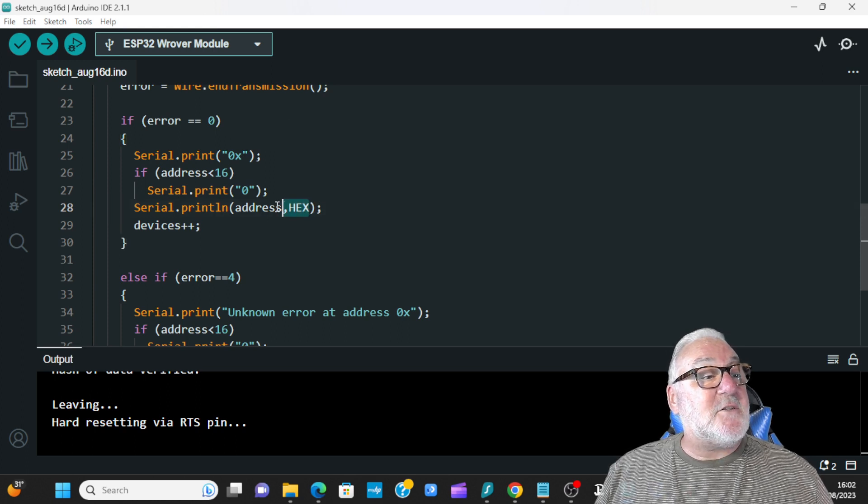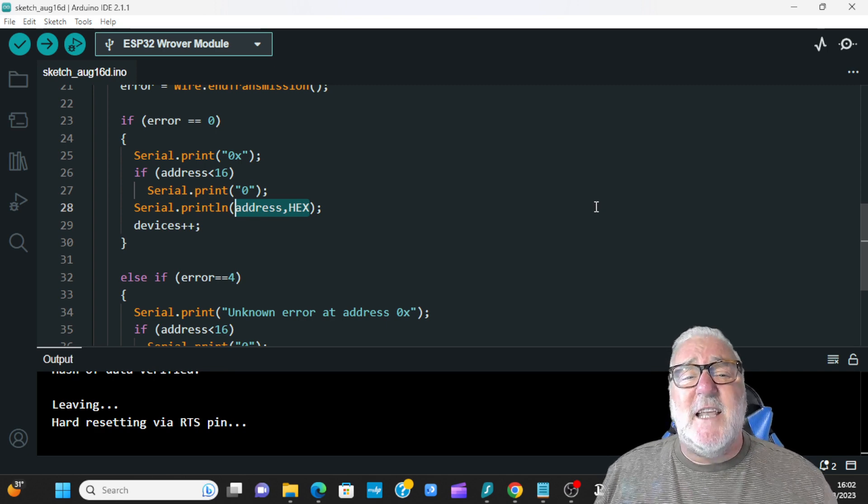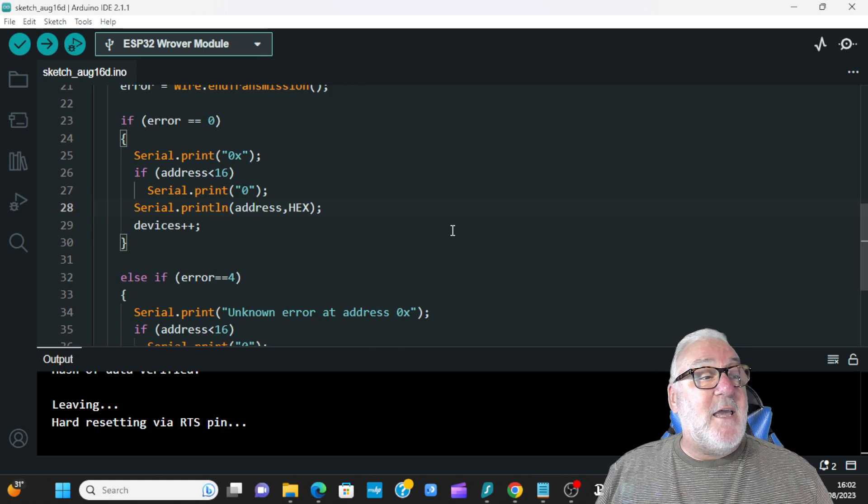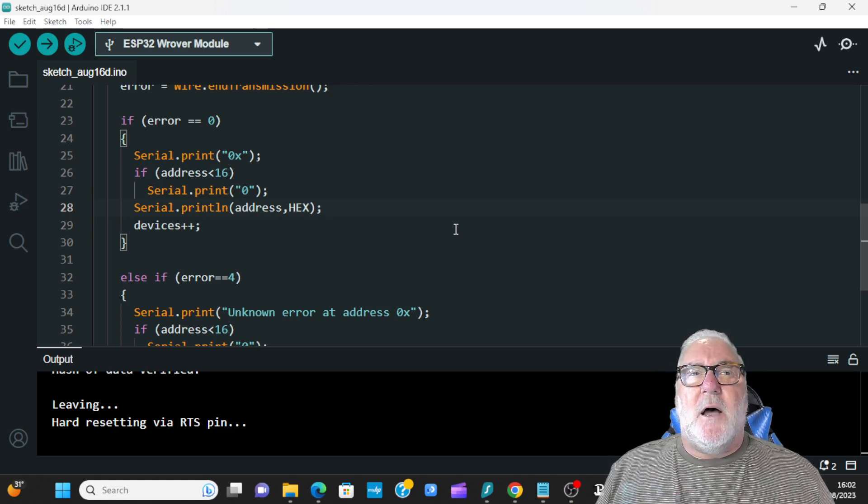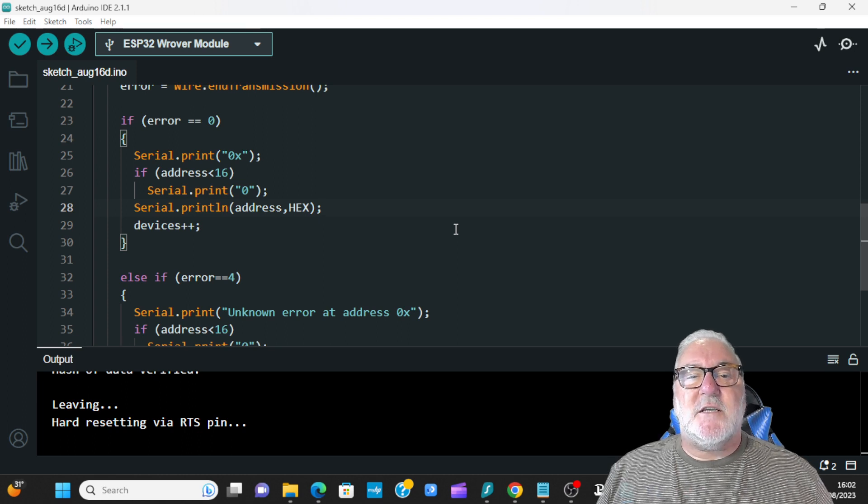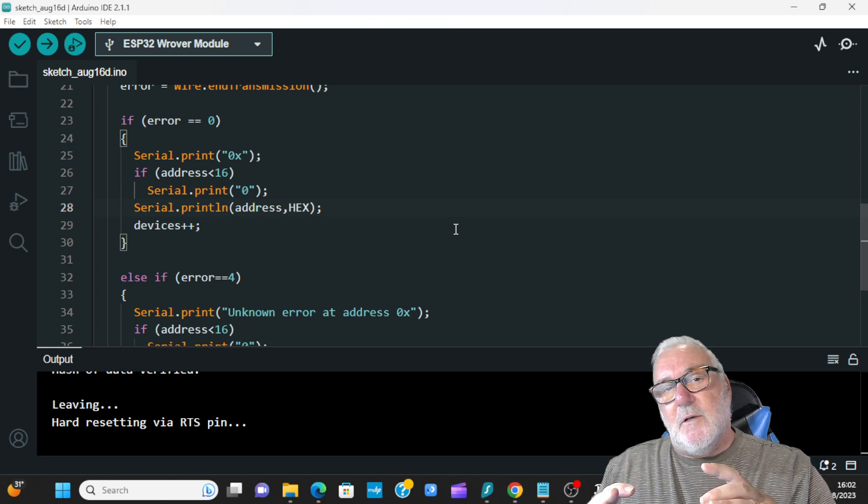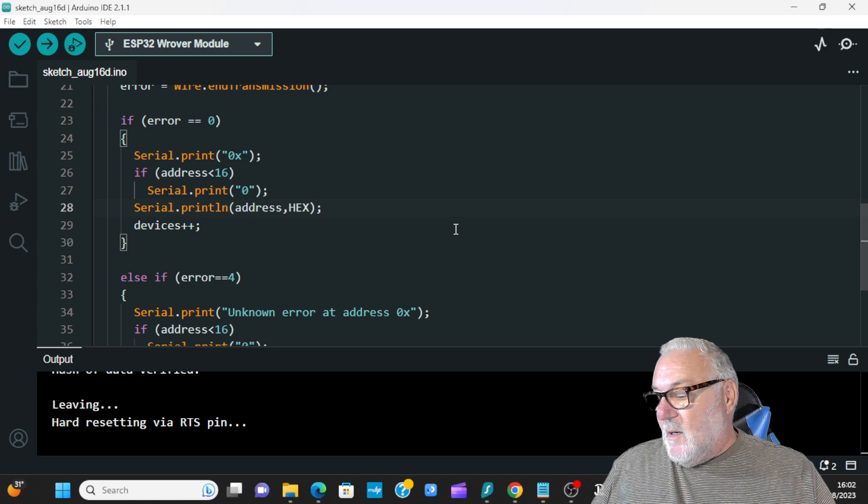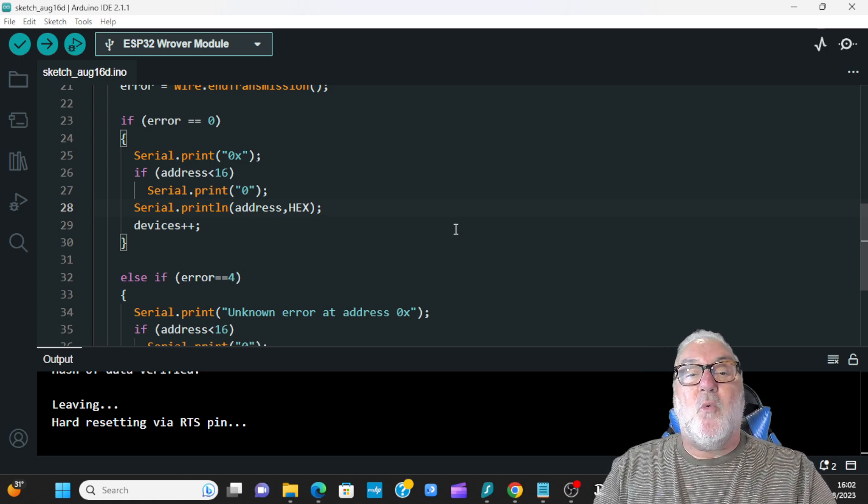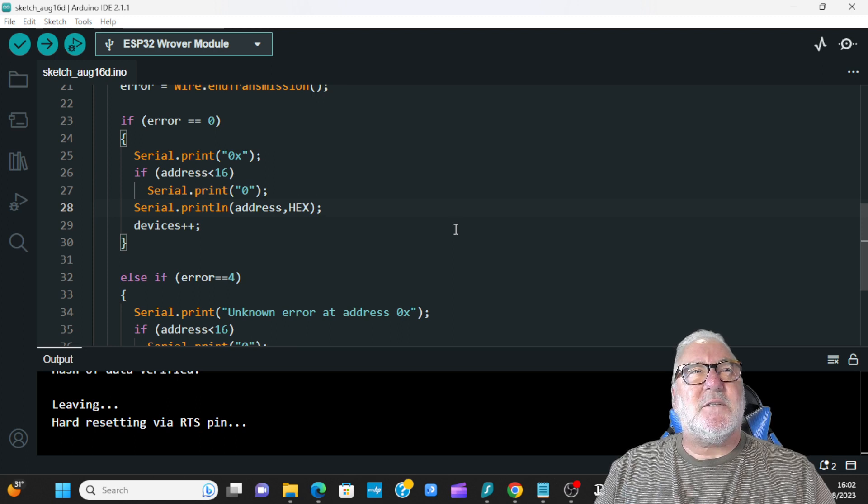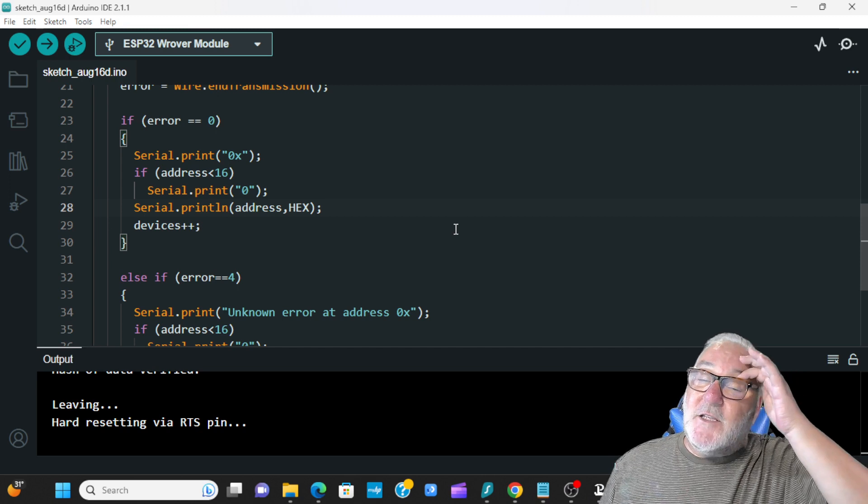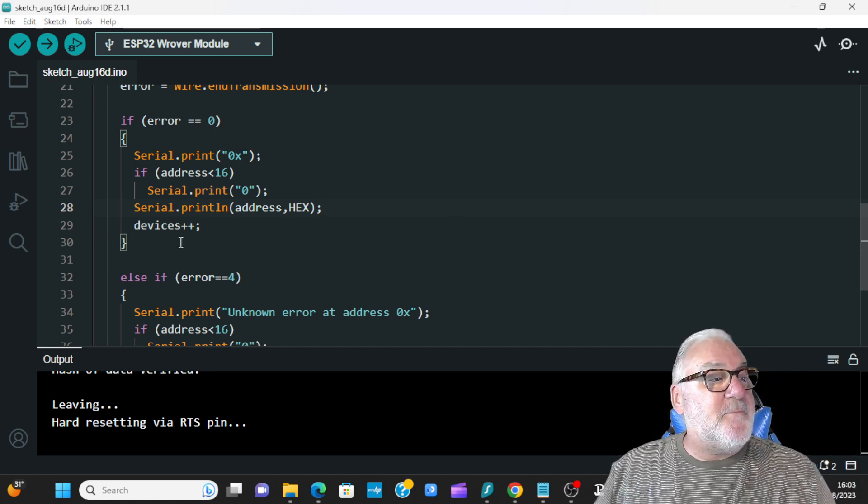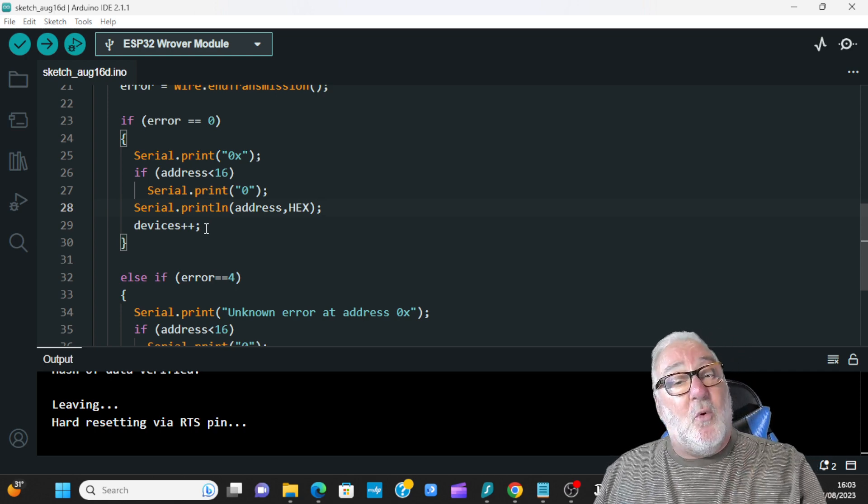Just important - the I2C address is in hexadecimal. Computers use hexadecimal for addresses. Every component that's built in a computer, single board computer, has what they call a MAC address - media access control I think it stands for - and they're all in hexadecimal. Every single one, and they're all individual.